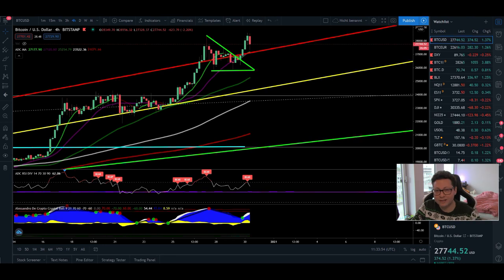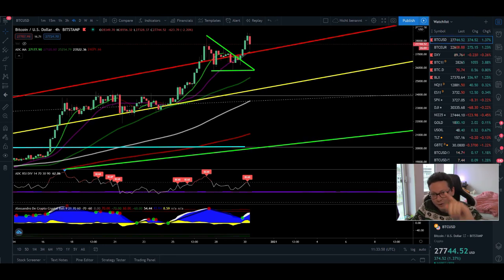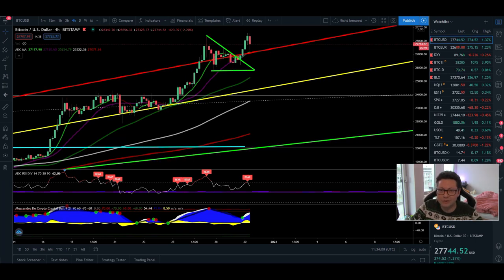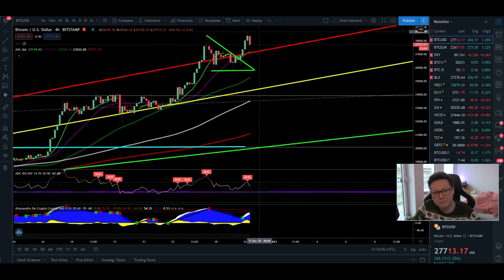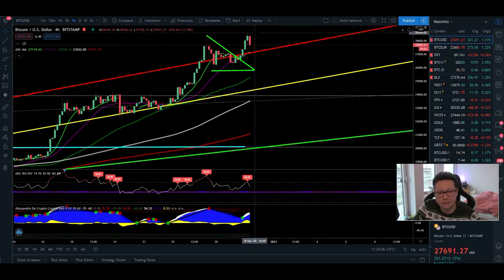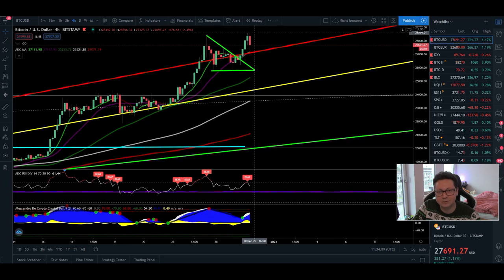Hello everyone and thanks for tuning back in. Alessandro The Crypto here. I hope you're doing all fine. Congratulations to every Bitcoin holder. We have another new all-time high. Bitcoin reached $28,600 overnight.